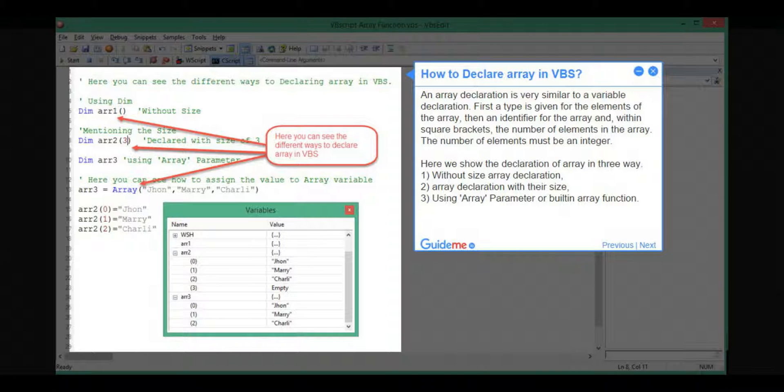Here we show the declaration of Array in 3 ways: 1, without size array declaration; 2, array declaration with their size; 3, using Array Parameter or built-in Array Function.